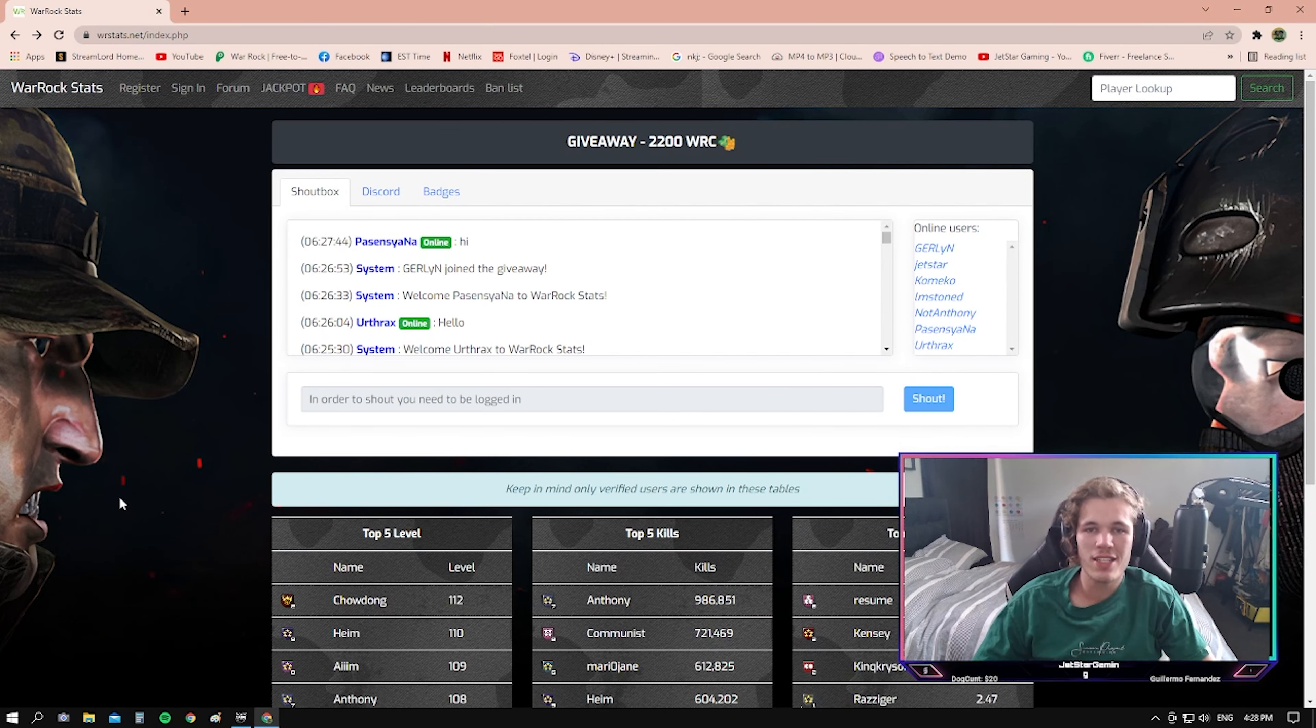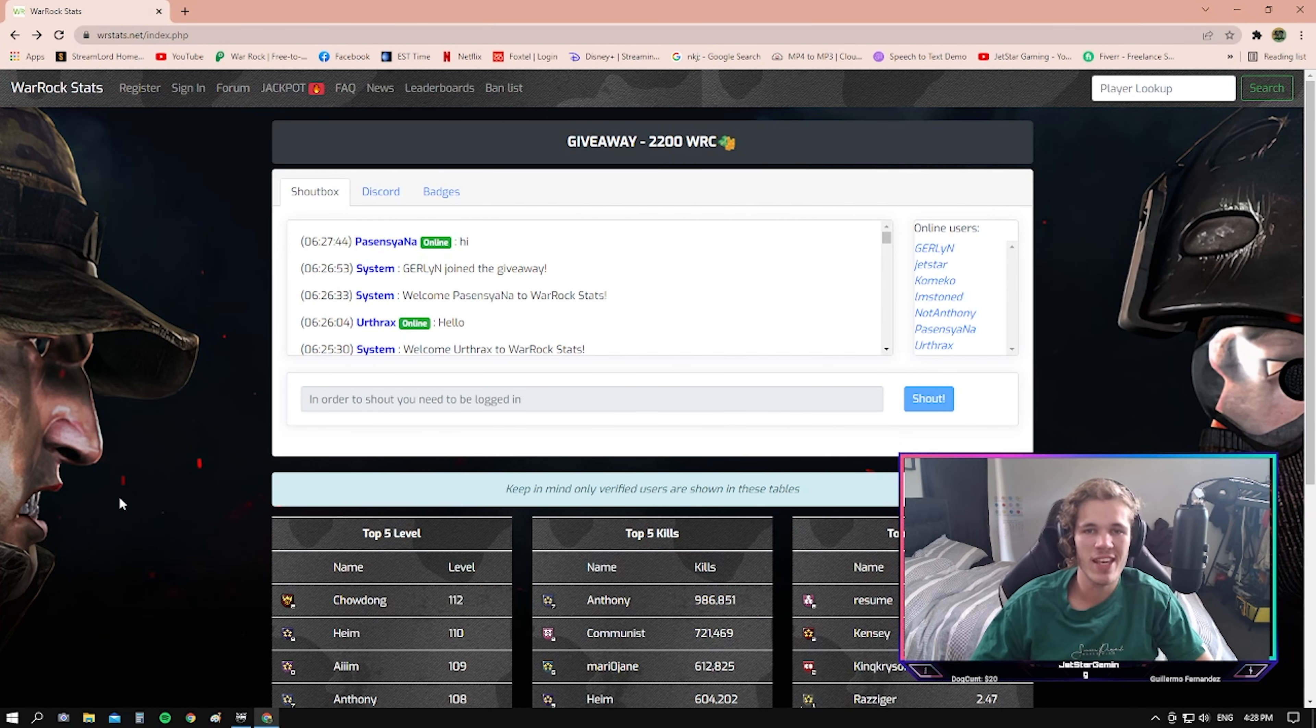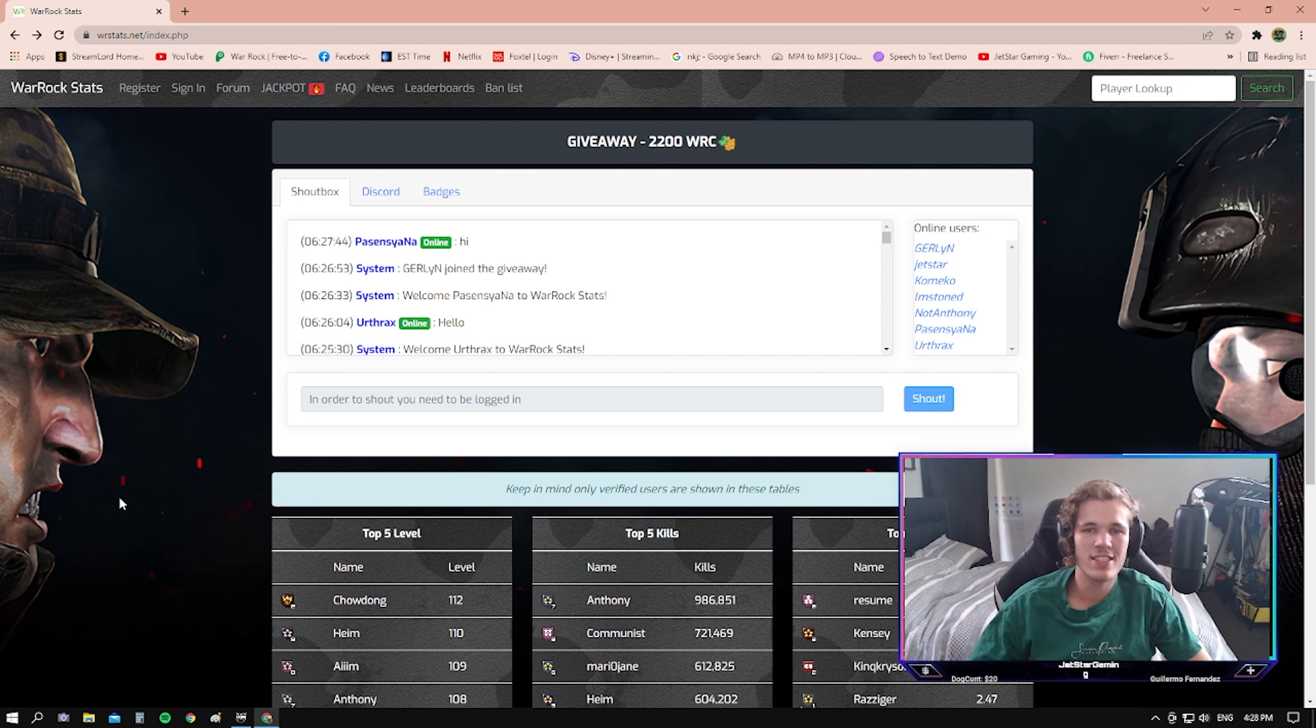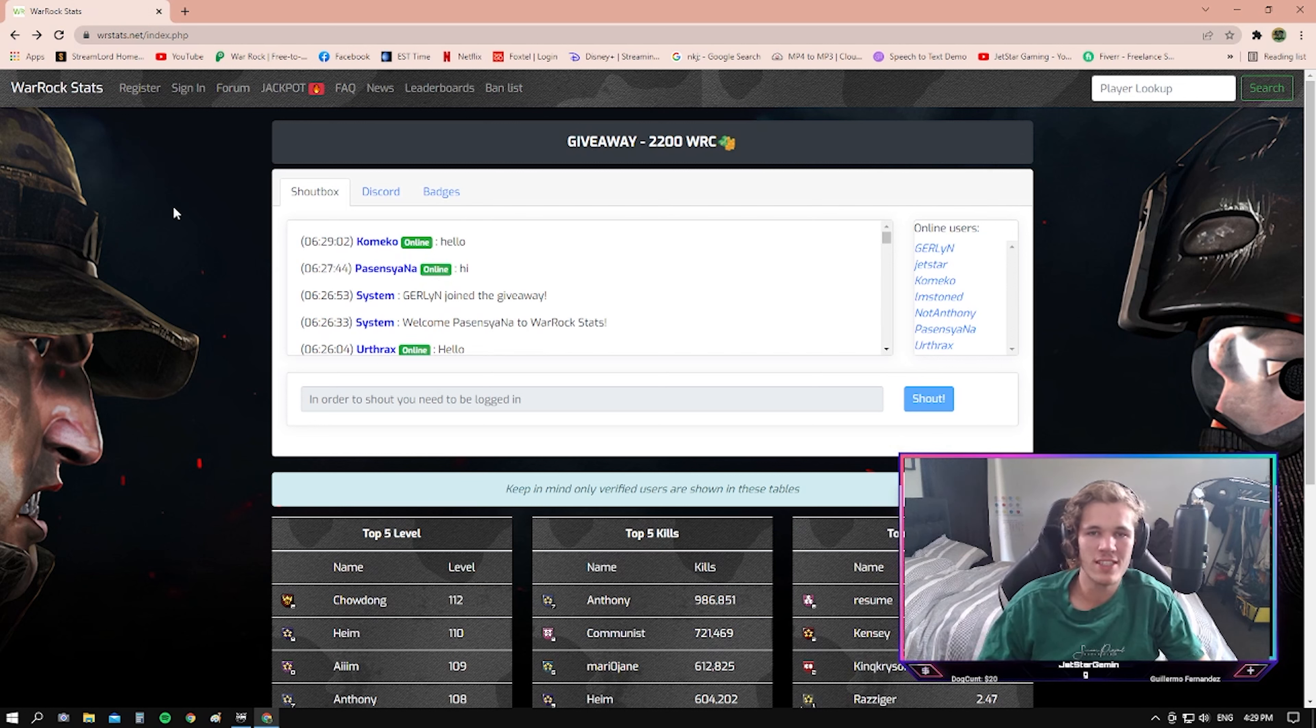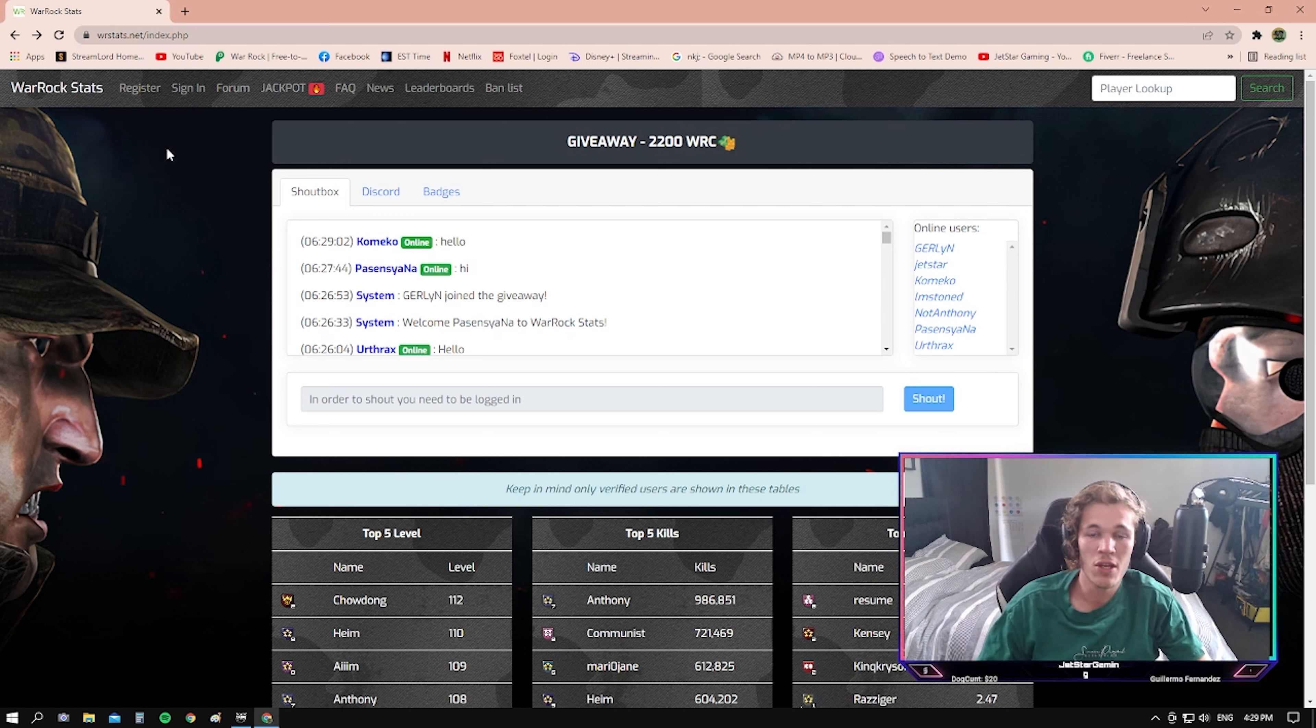Alright, welcome back to the channel guys. It's JestarGaming here, and today I am announcing our Warrock gift card giveaway, which will be hosted in 7 days from now, next Saturday.